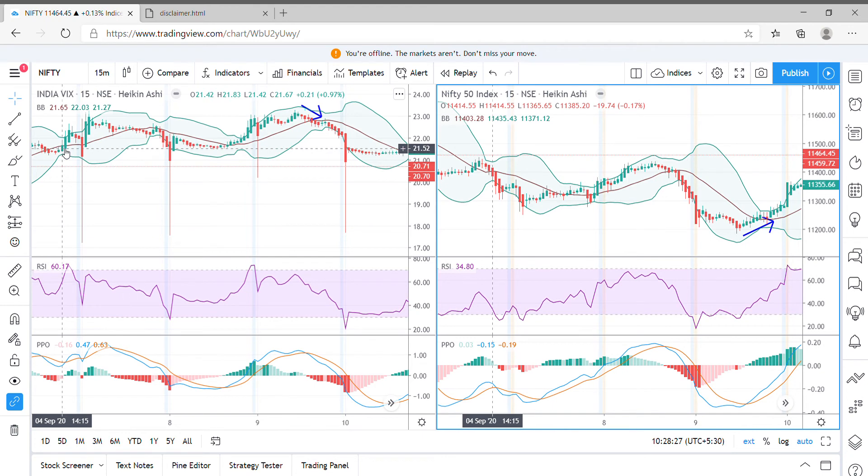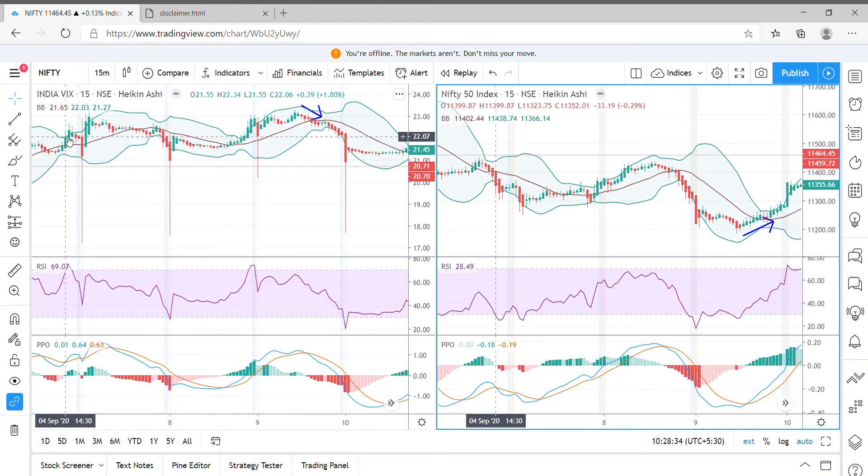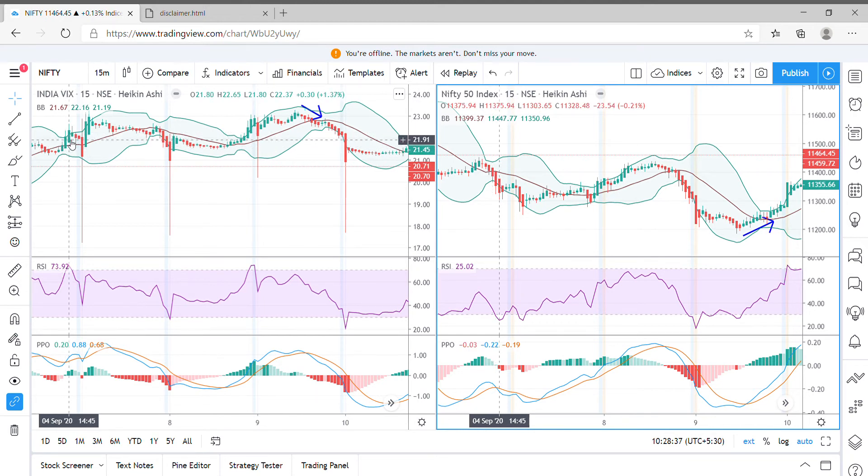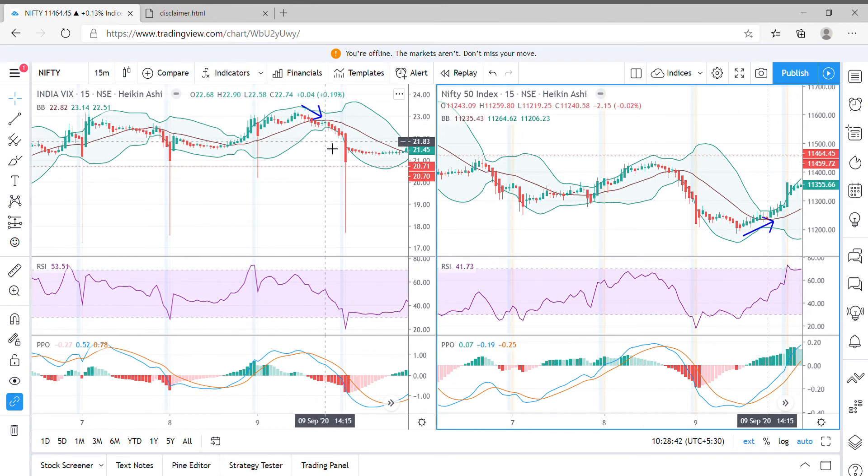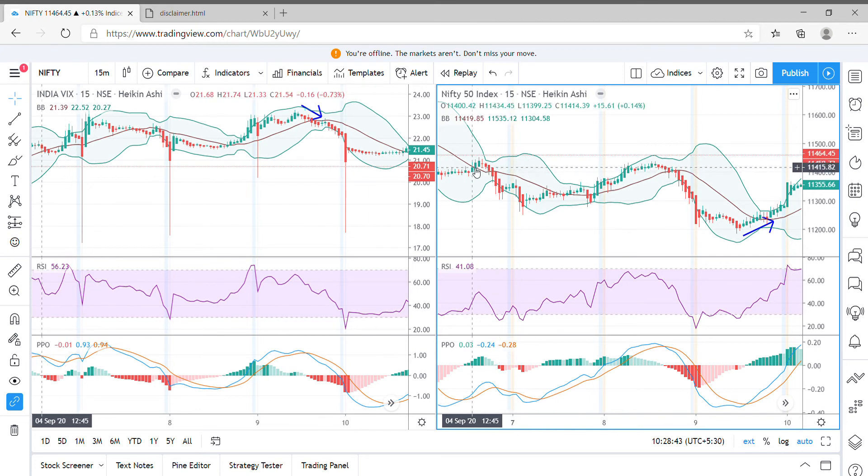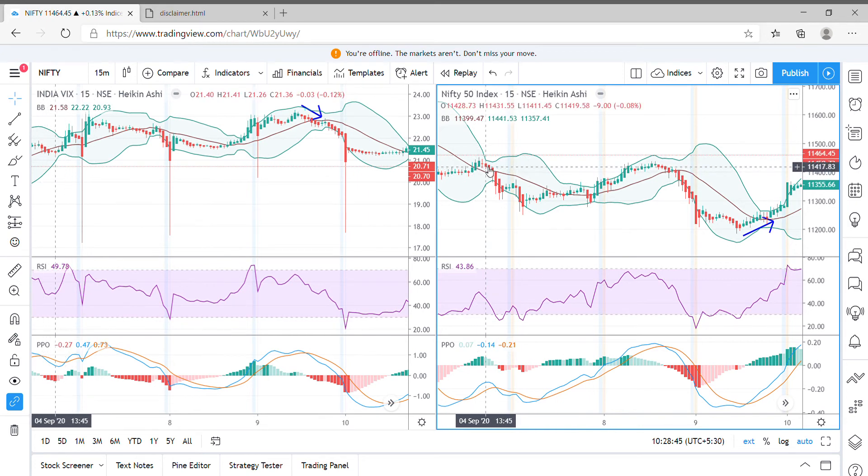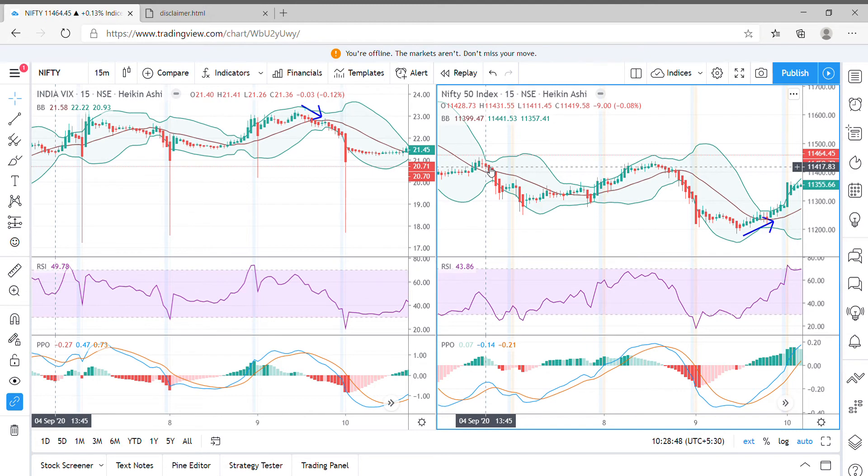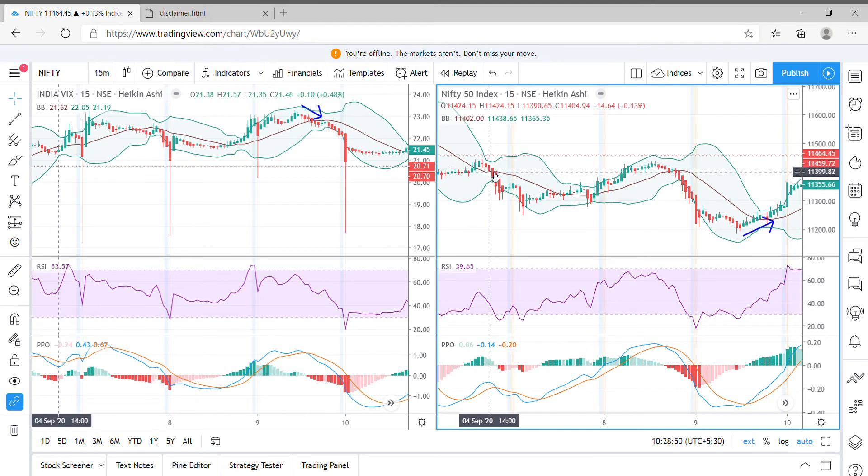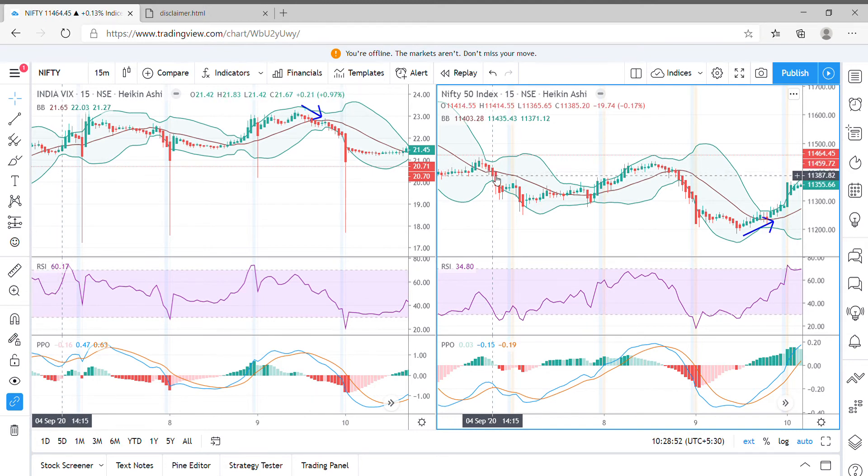Looking right now at 4th September 2020 data, we can see that on the Bollinger Band, the India VIX has moved up and touched the cloud above. On the other side, we can see that on the same date and same time frame, Nifty has moved down the Bollinger Band's median and went into negative.